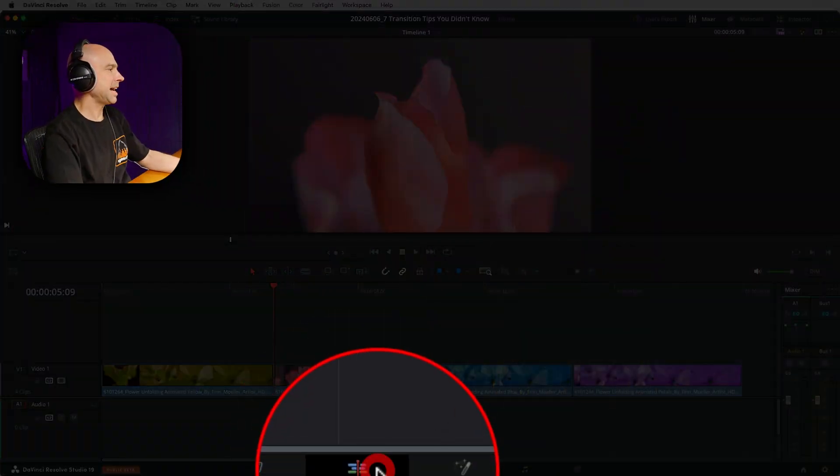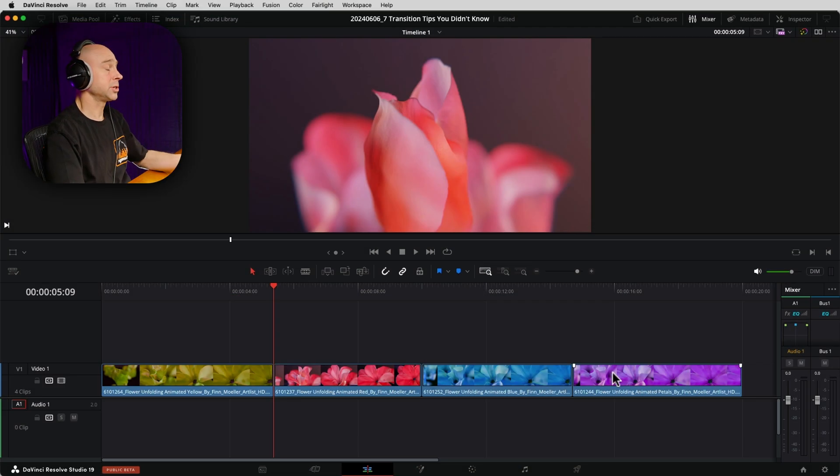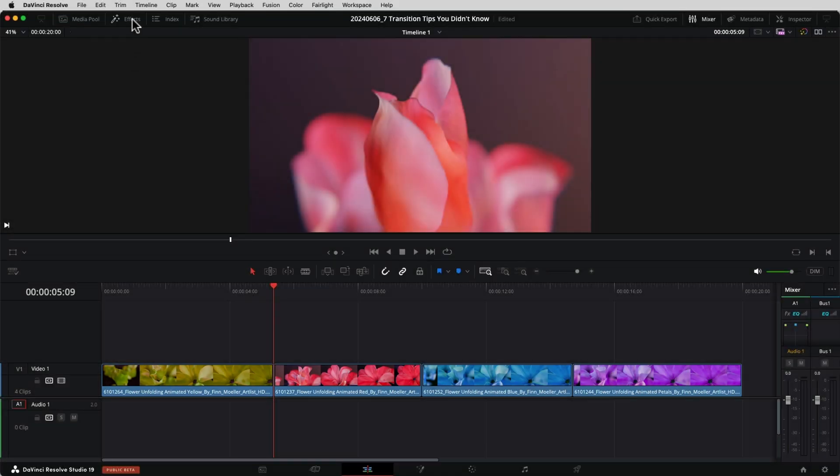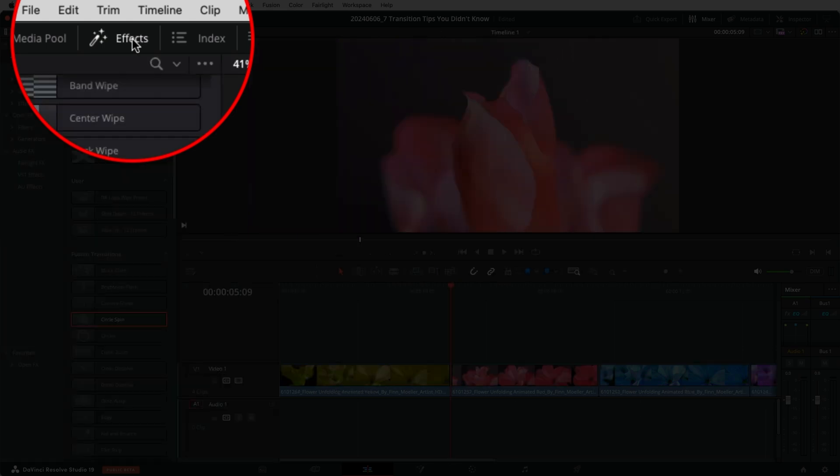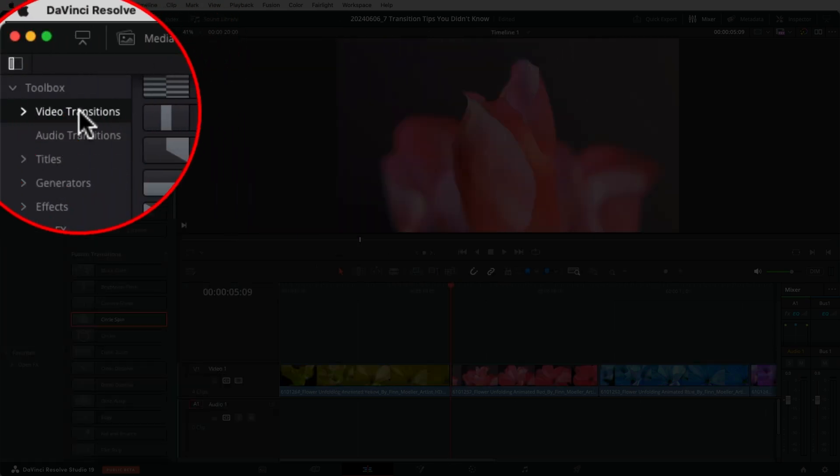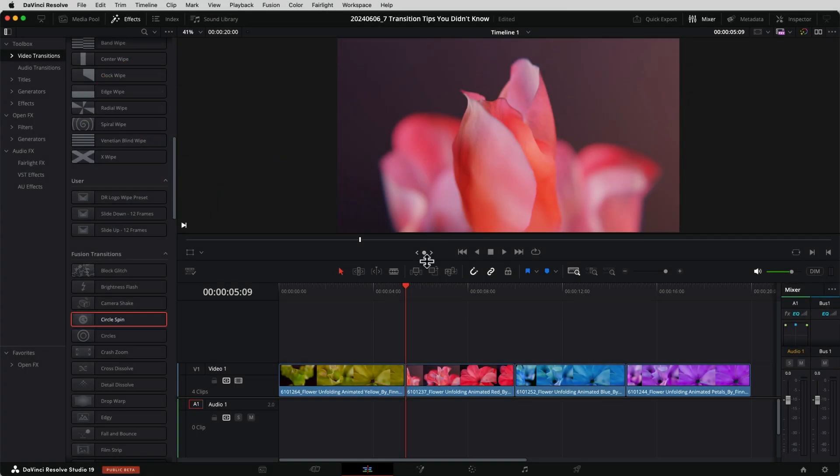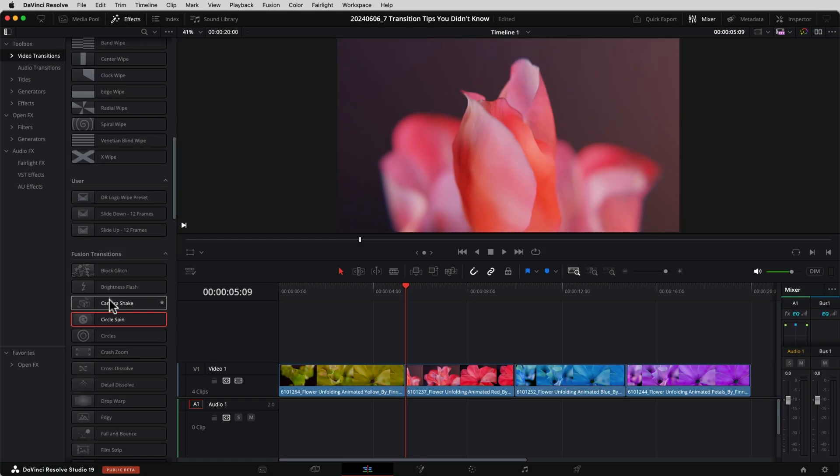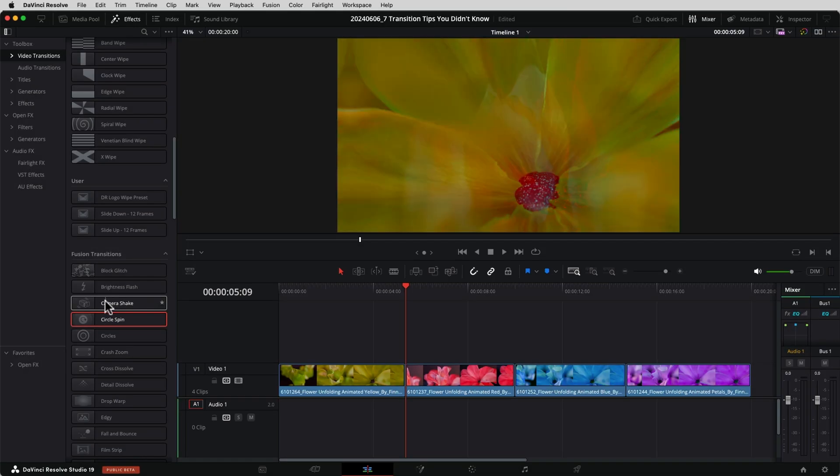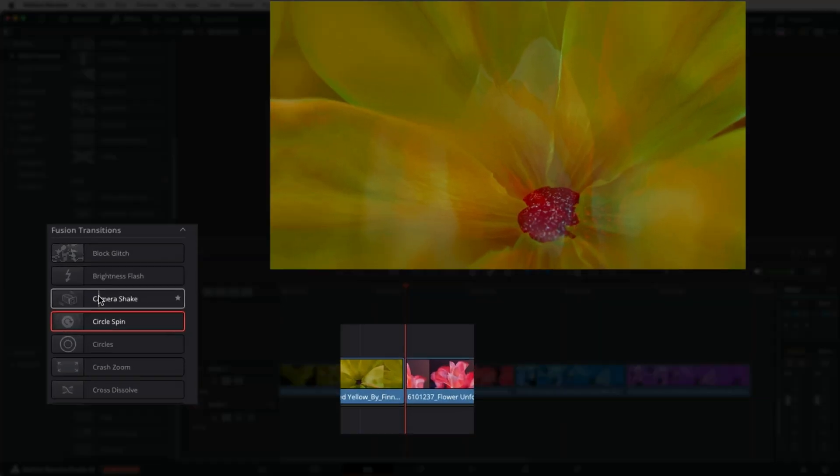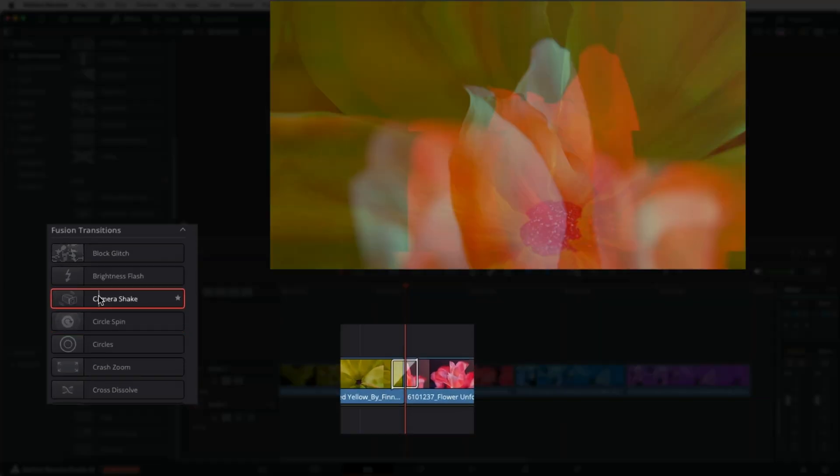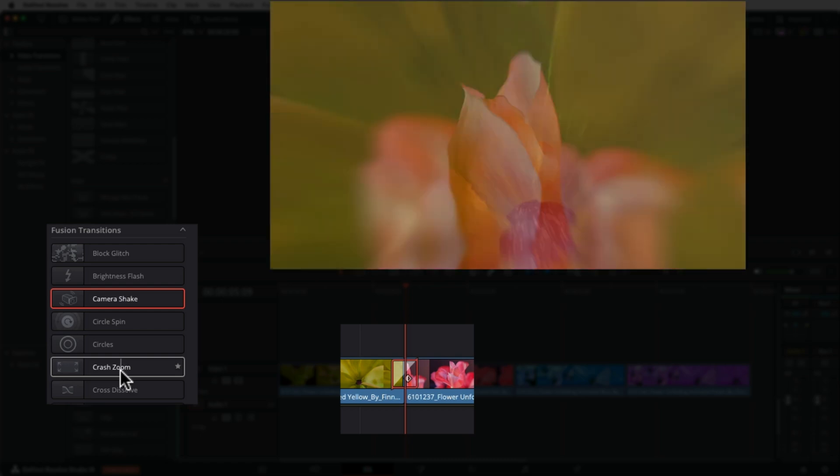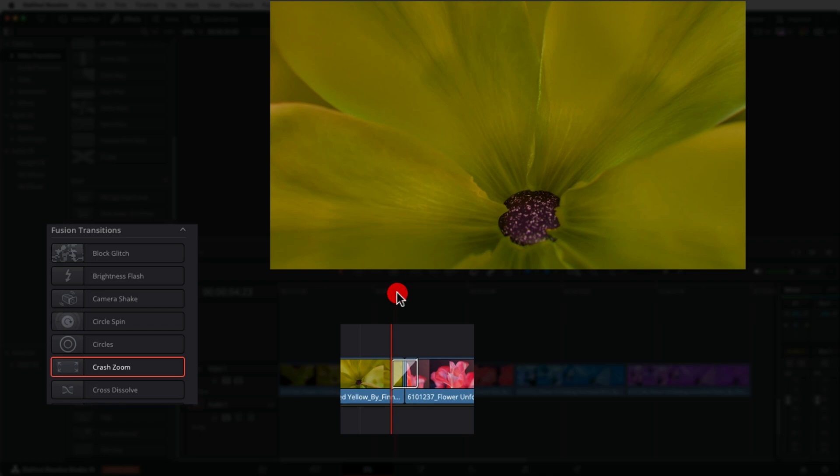I'm in the Edit tab right here. I've got a bunch of clips in my timeline, and if I go ahead and open my Effects Library, make sure I'm under Video Transitions. If my playhead is right where two clips come together, I can just double-click any transition I want, for example Camera Shake, and it's automatically going to add it into my timeline. If I don't like that transition and want to change it to something else, I can come down and double-click on any other transition, and it's just going to replace the transition for me.